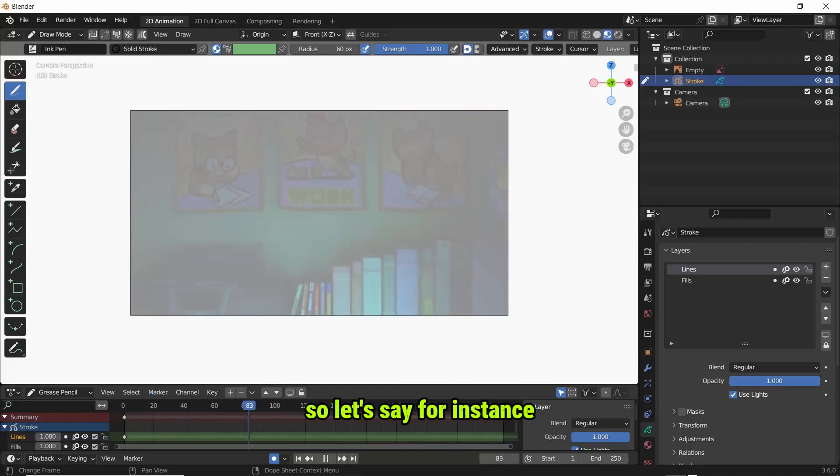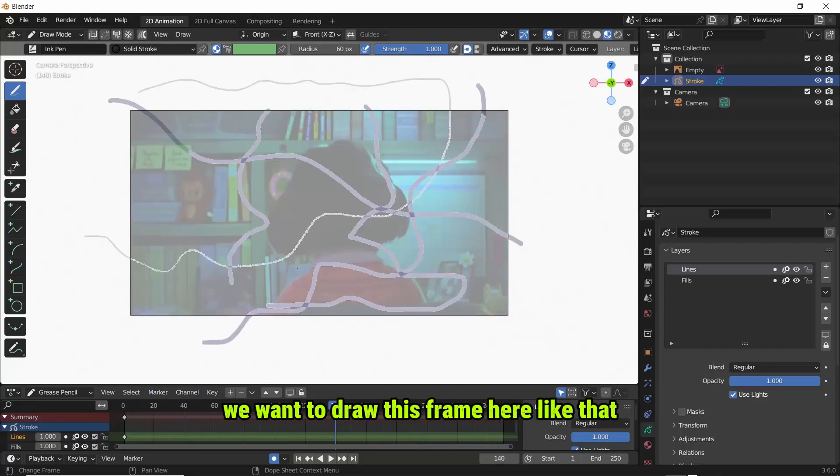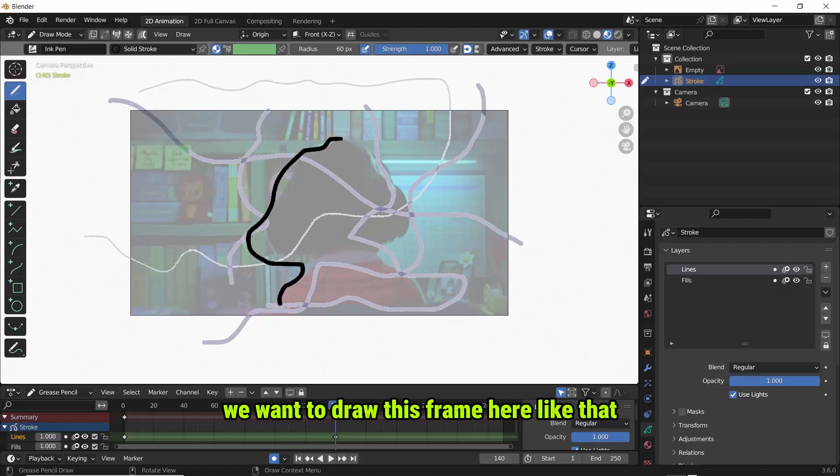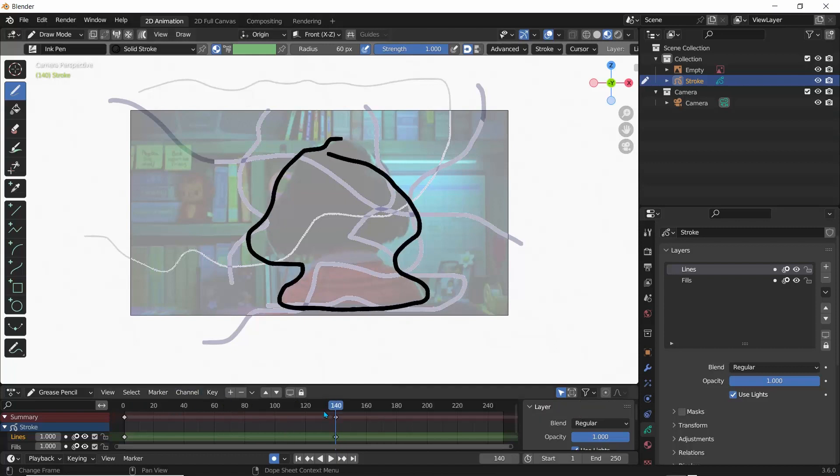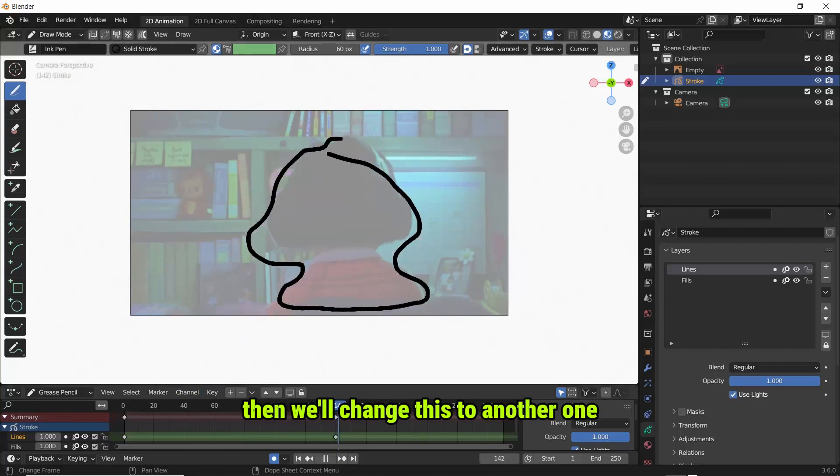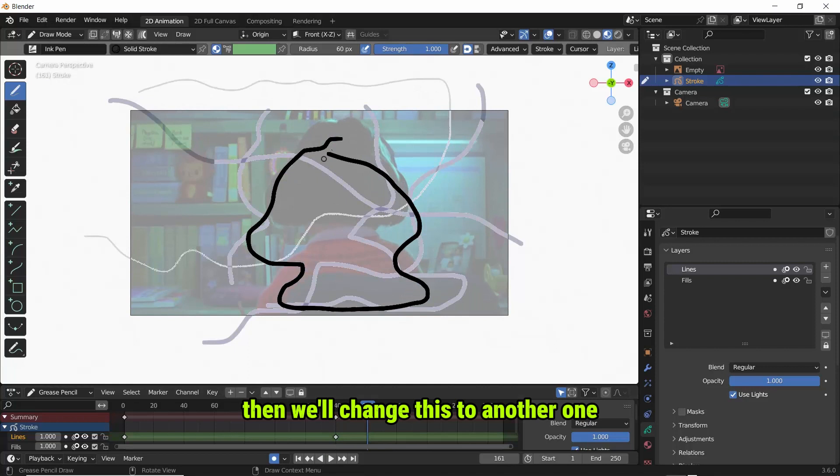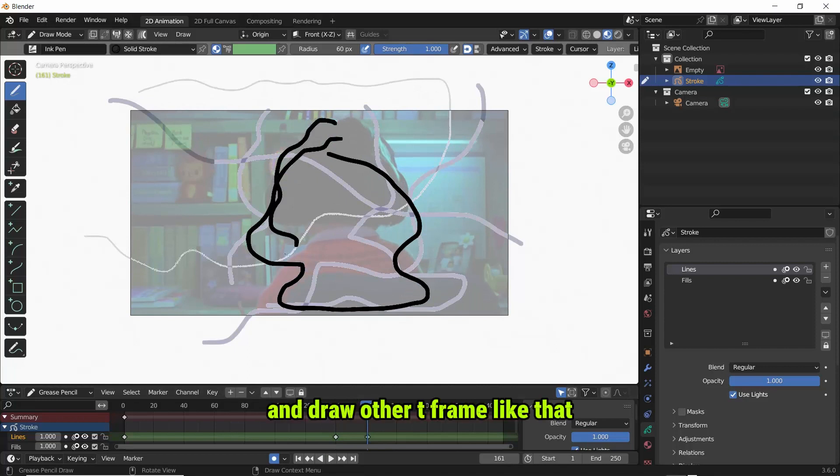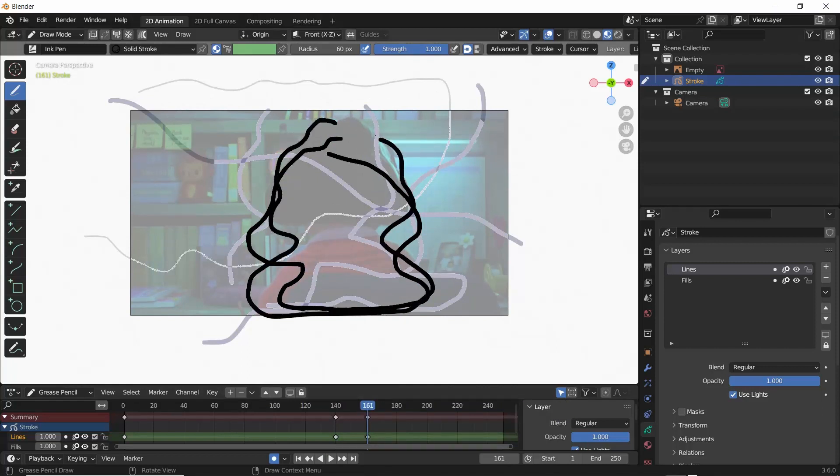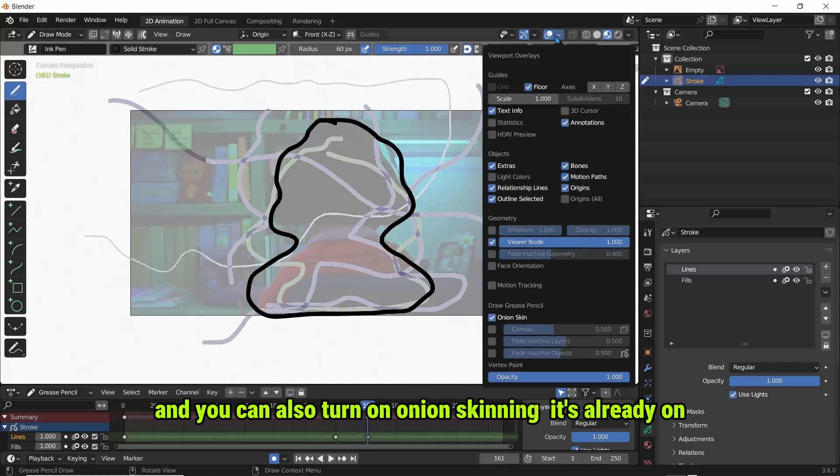So let's say for instance we want to draw this frame here, like that. Then we'll change this to another one and draw another keyframe like that.